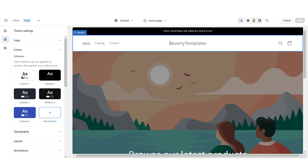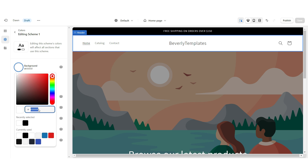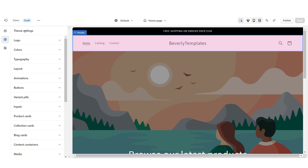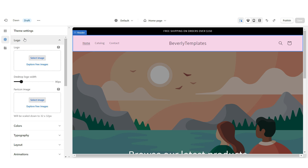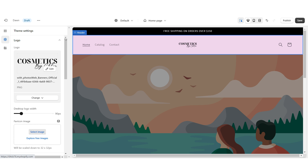Next I'm going to click on Color Scheme 1 and change this background to a light pink color. Right here under Theme Settings I'm going to click on Logo, and here you'll be able to upload your logo straight from your computer and also set your favicon image. You're going to want to make sure your logo is in a transparent format so you want the background to be transparent. As you can see the logo is pretty small, so right under desktop logo width I'm just going to increase this.